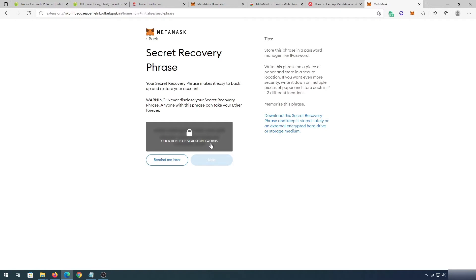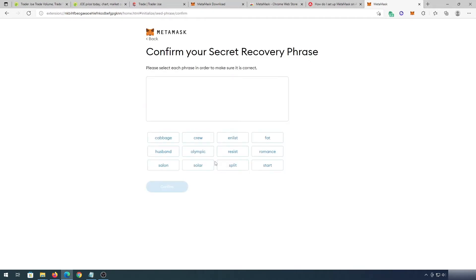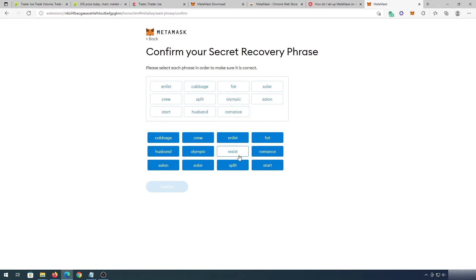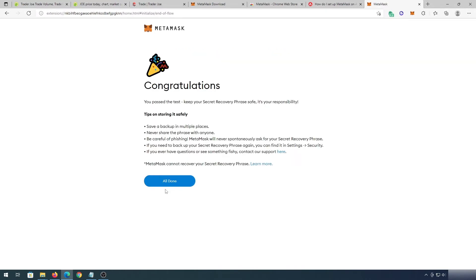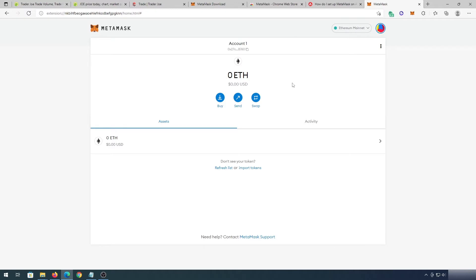We have to make sure we save this phrase, so I'm going to press on it. Once you save it, press Next, and you'll have to confirm your recovery phrase, then press Confirm. That's it — all done. A pop-up will appear saying what's new, and by default we have the Ethereum blockchain.